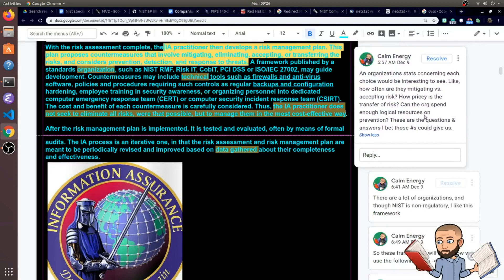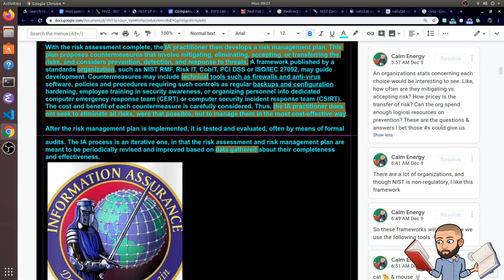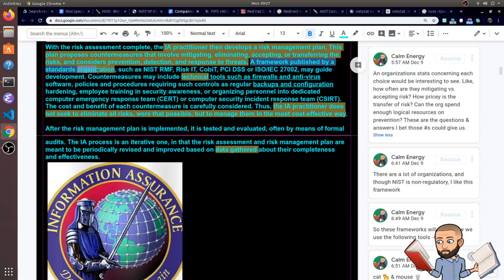I wonder if there's a site I can go to to look at stats that answer questions such as, how often are they mitigating versus accepting risk? How pricey is the transfer of risk? Can the organization spend enough logical resources on prevention? I use the word logical there. I suppose that's kind of implied when we're talking about spending money. In this world of IA, there's several frameworks published by standards organizations.